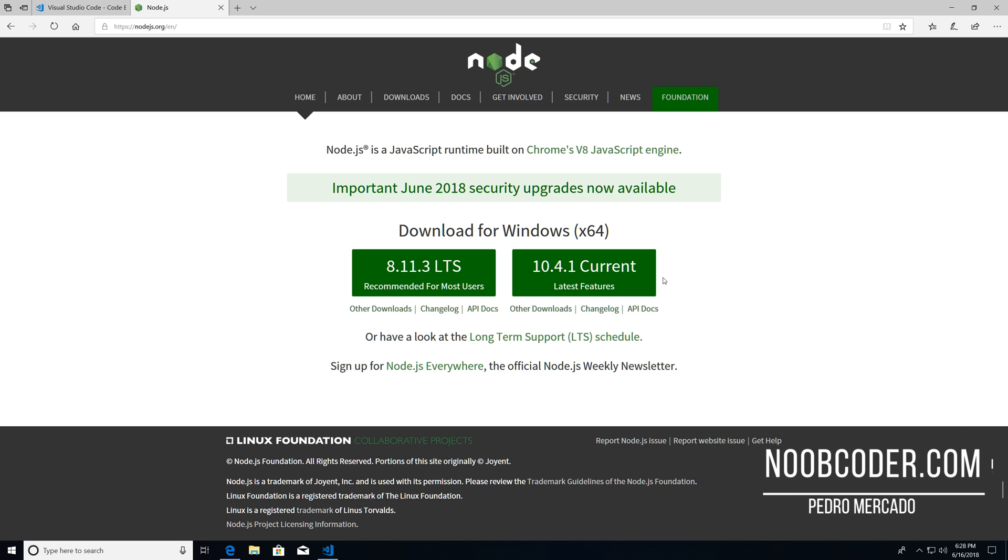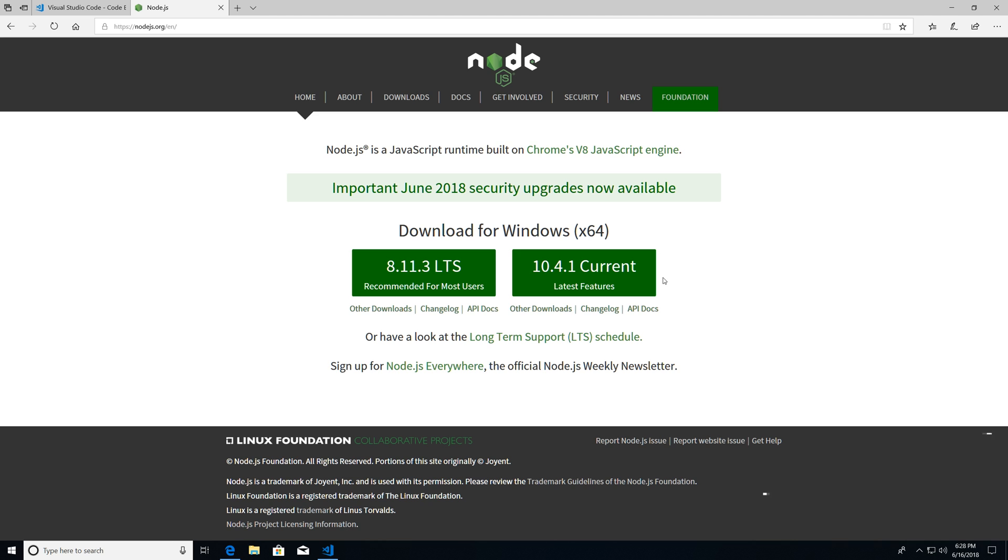Hey, what's up, guys? It's Pedro here from NewCoder.com. And in this tutorial, we're going to learn how to install Node.js, as well as learn how to actually run code using Node.js.